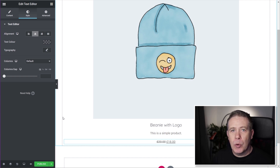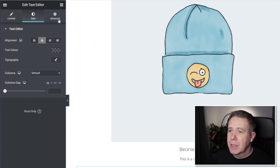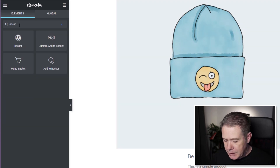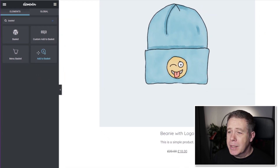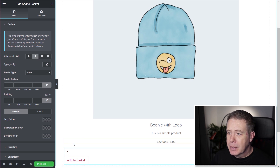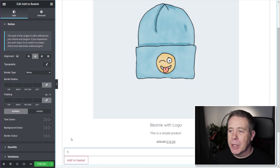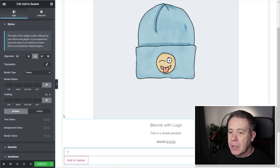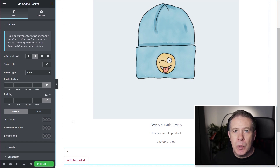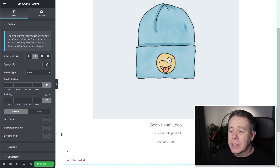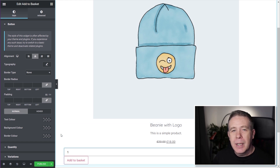The final element is the button to allow users to purchase. We'll search for Basket in the widgets panel — we have Add to Basket. Drag and drop that underneath and set it to be centered. We now have all the key basic information pulled in. This is the foundation of the loop item, and with this in place we can set up any kind of styling we want.